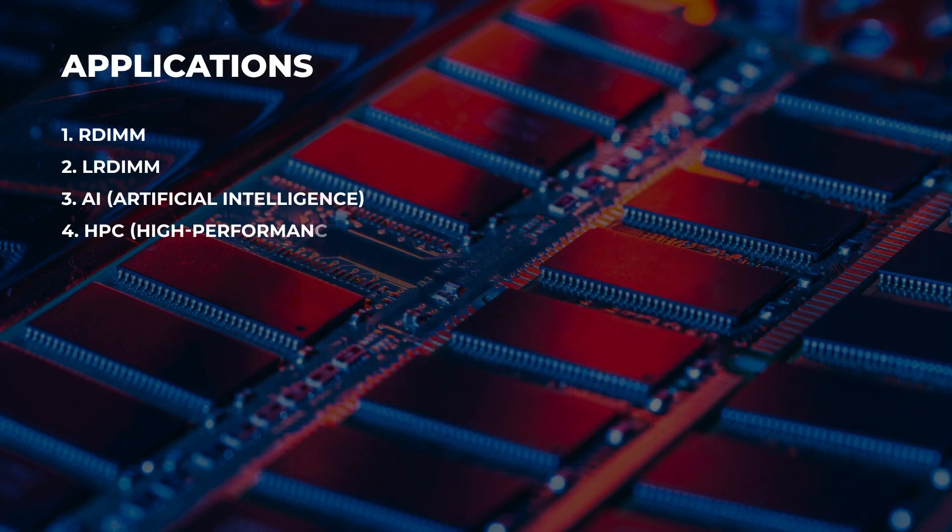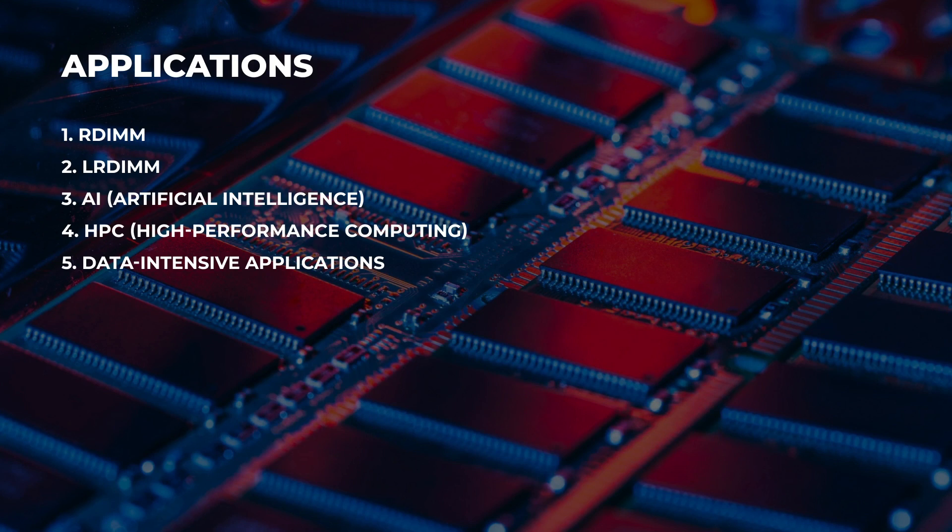Applications of DDR5 RCD01 are RDIMM, LRDIMM, artificial intelligence, high performance computing, data intensive applications.